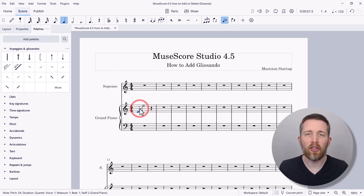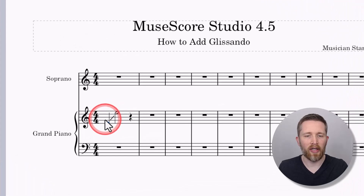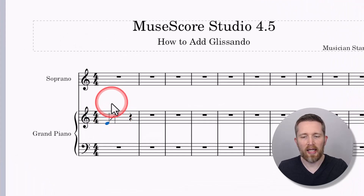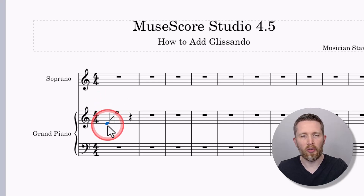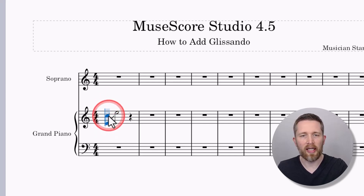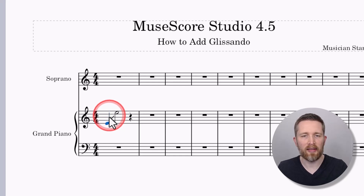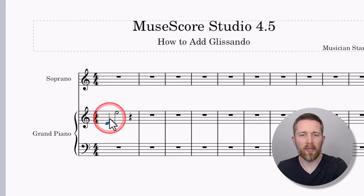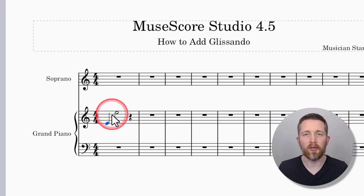Let's say I would like to delete that glissando effect. I'm going to zoom in so you can see the effect. Make sure that you are not in note input mode — right now I'm in note input mode, indicated by the blue. I'm going to press N to turn it off. Now I'll be able to select the glissando — you can see it turns purple — and then I'll just press Delete on my keyboard, and that will delete it from the score.